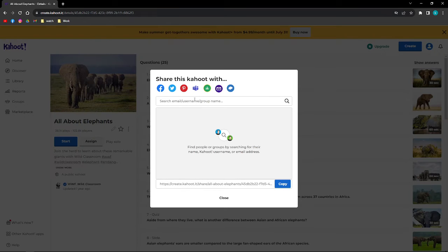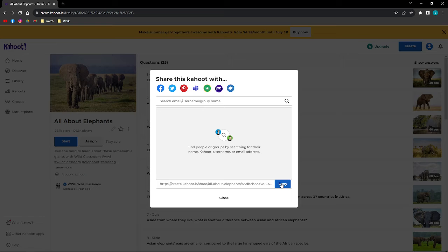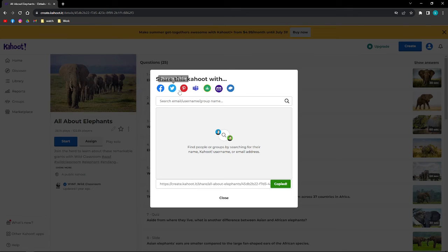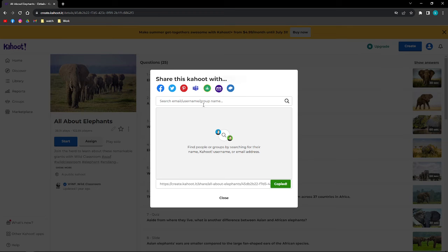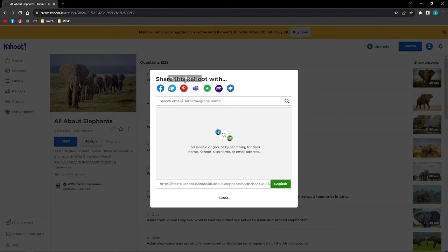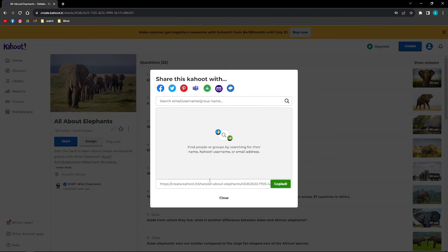After that, you'll be able to copy the link of that specific Kahoot, and then you can even share it to Facebook, Twitter, Pinterest, and other platforms. Just pick or select whatever platform you want to share your Kahoot, or you can even send the link to anywhere you want.